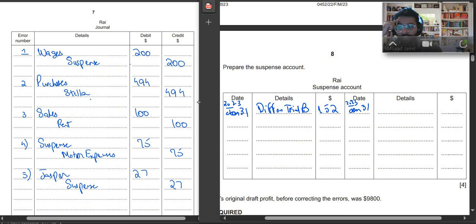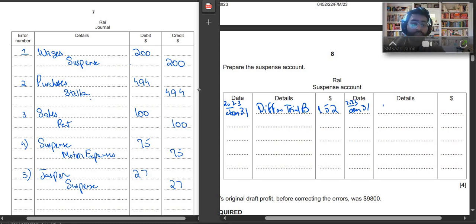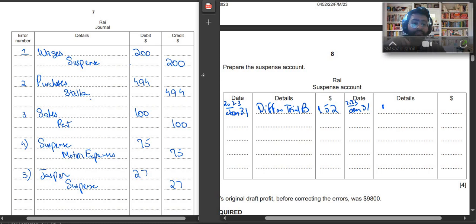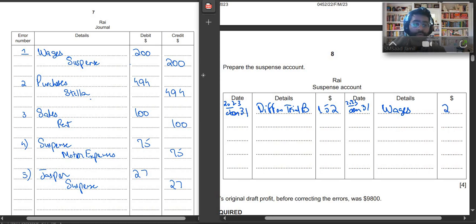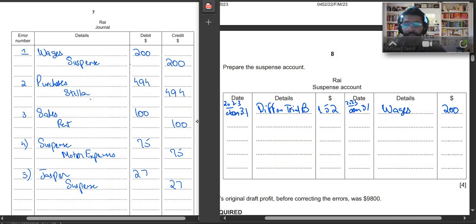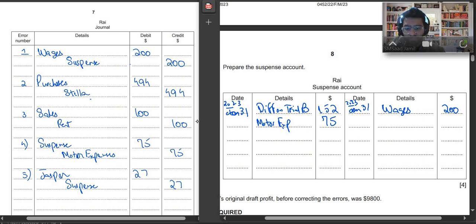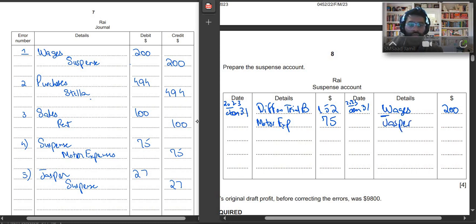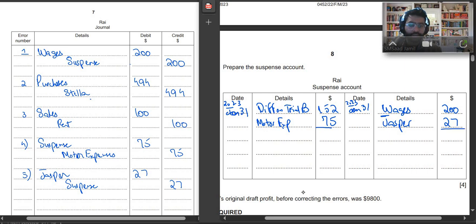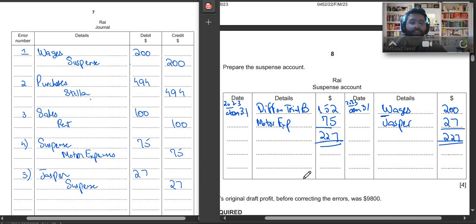Now again 2023 Jan 31st. If you look, wages were debited and suspense was credited. So suspense is being credited because of wages. Since this is suspense account, suspense is being credited, we will write wages. What is the amount? $200. Second, we have suspense debit motor expenses credit. So suspense is debit because of motor expenses, $75. And then in the last error you have Jasper debit and suspense credit. So suspense is being credited because of Jasper, so you will write $27. Now you will total both sides and when you total the debit and the credit side, both will be equal. It will be $227 and this side will also be $227. That's how you have to solve the suspense account.